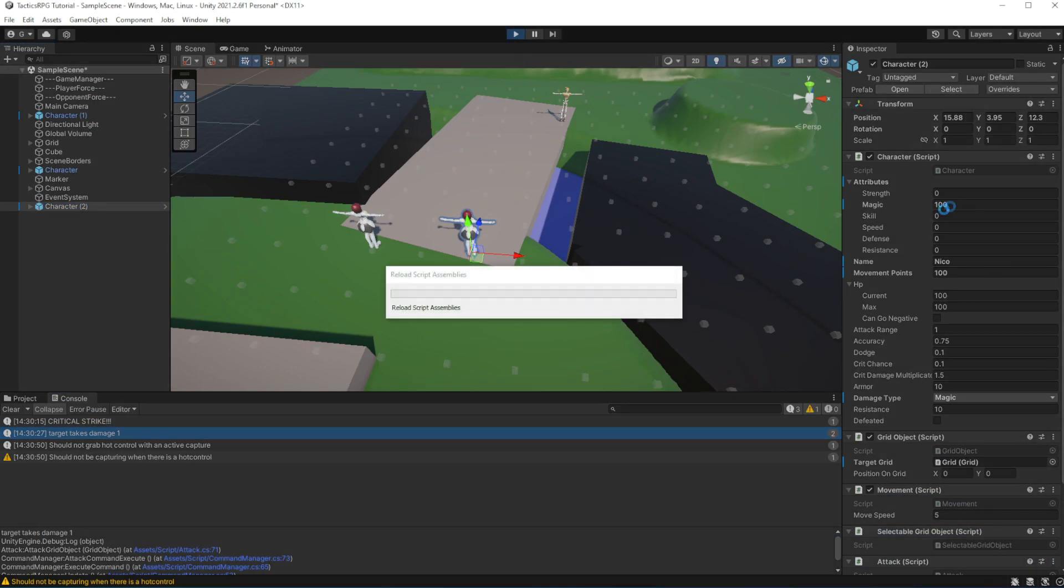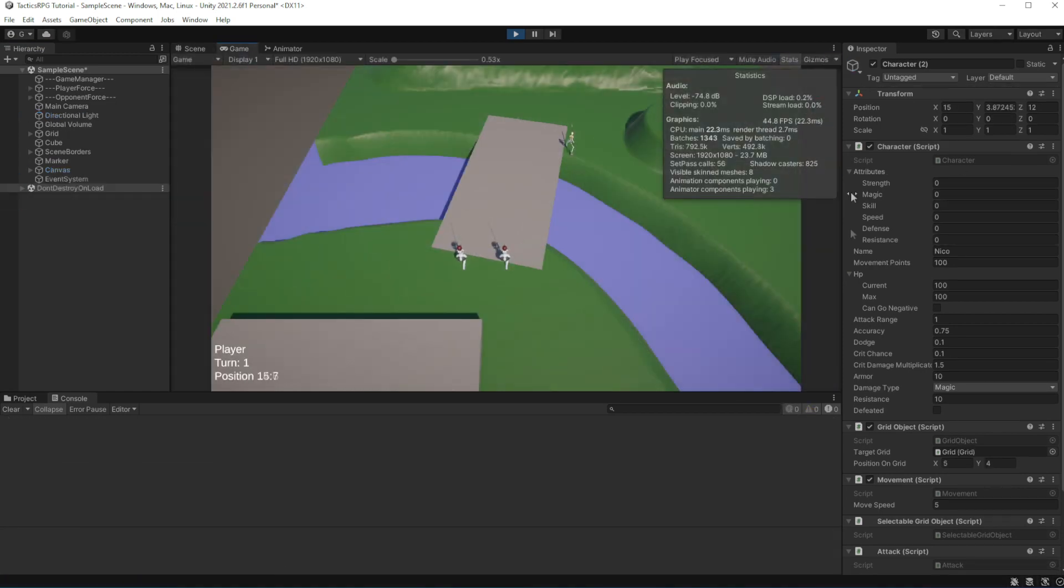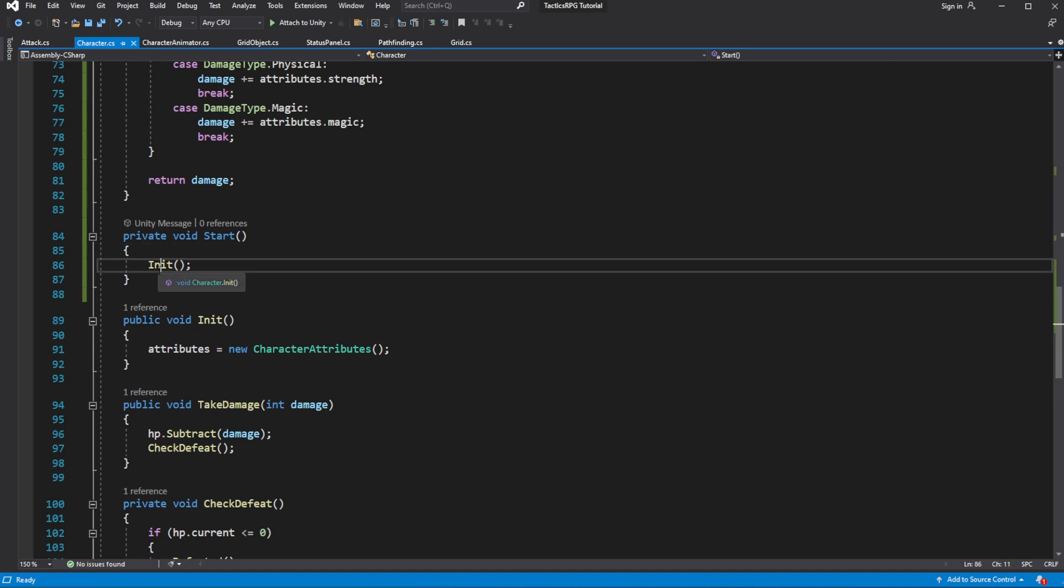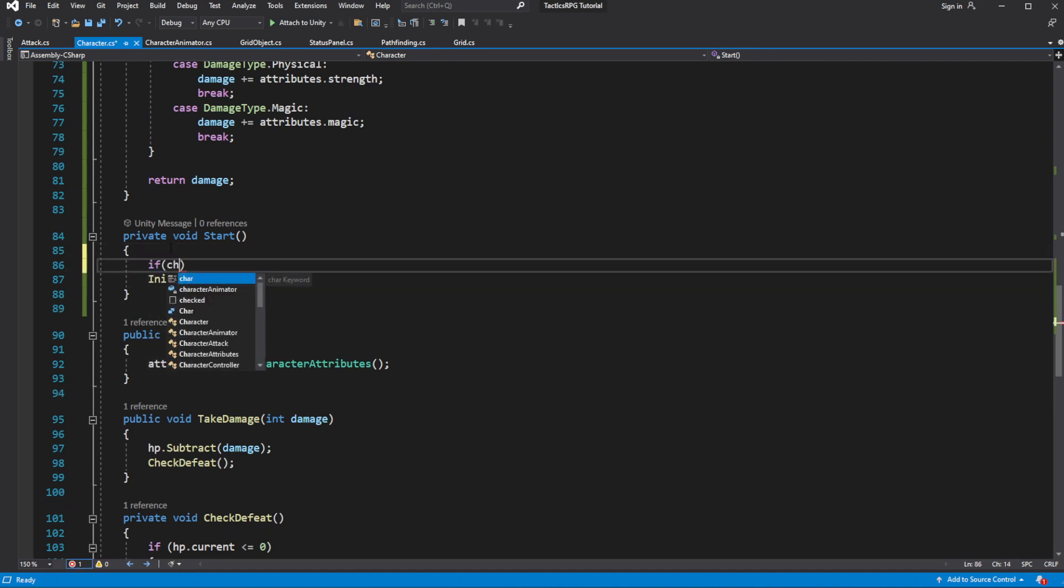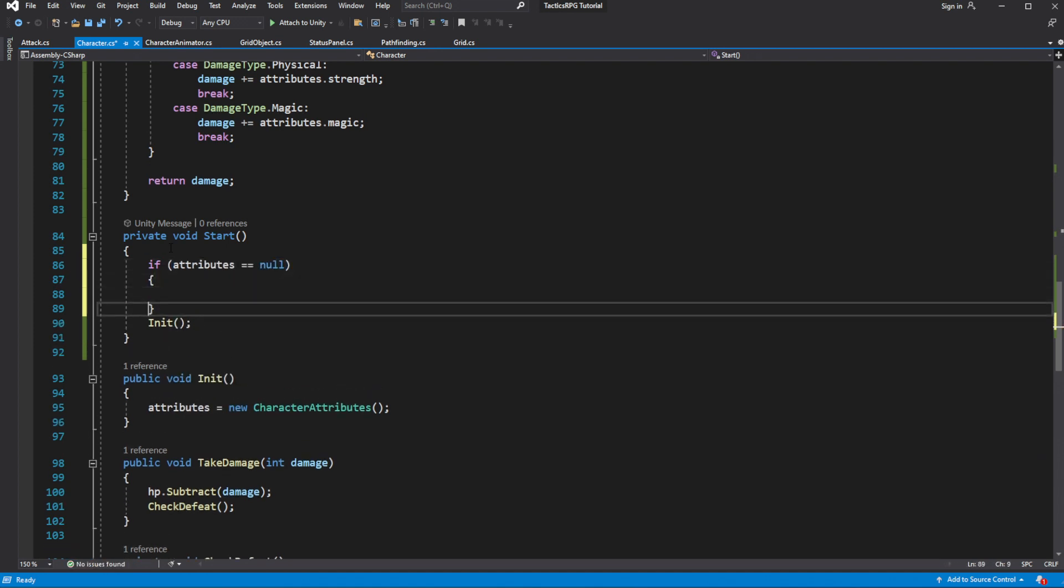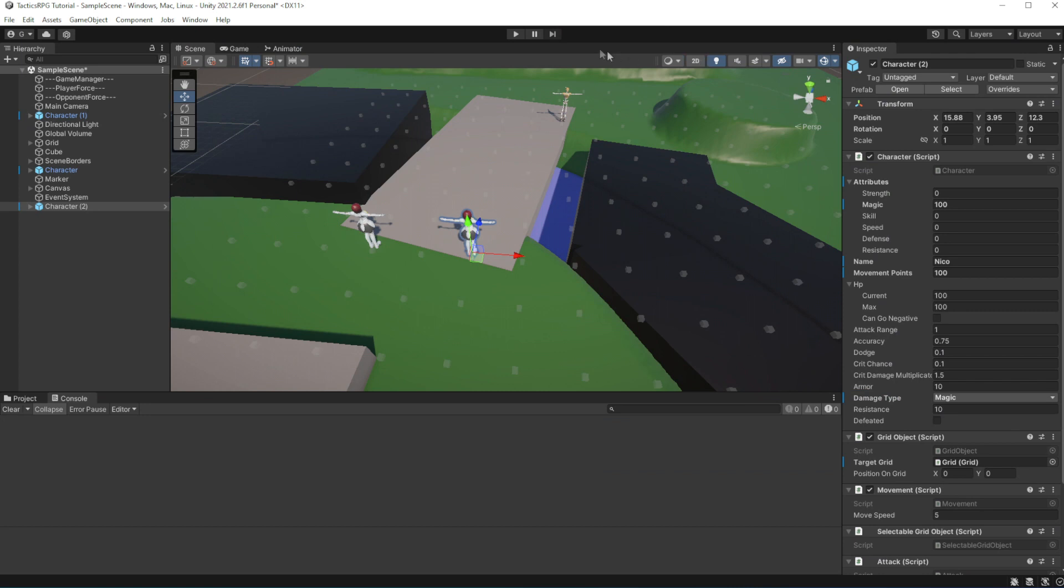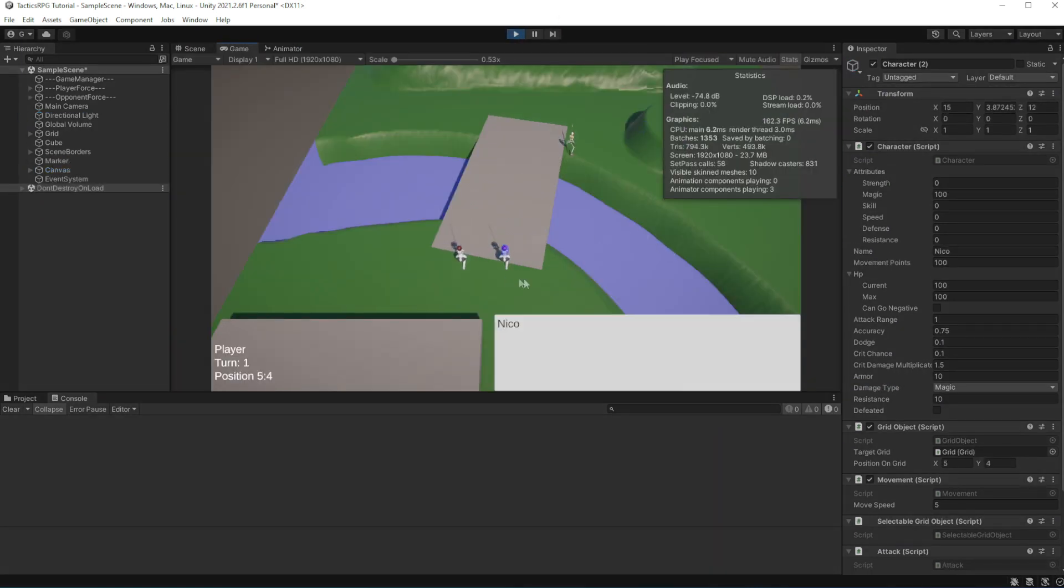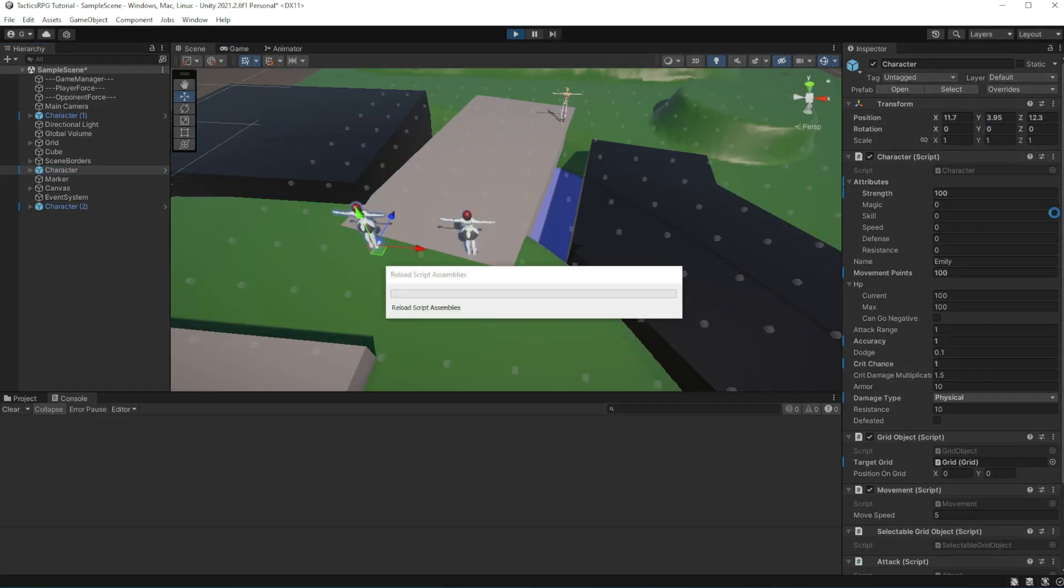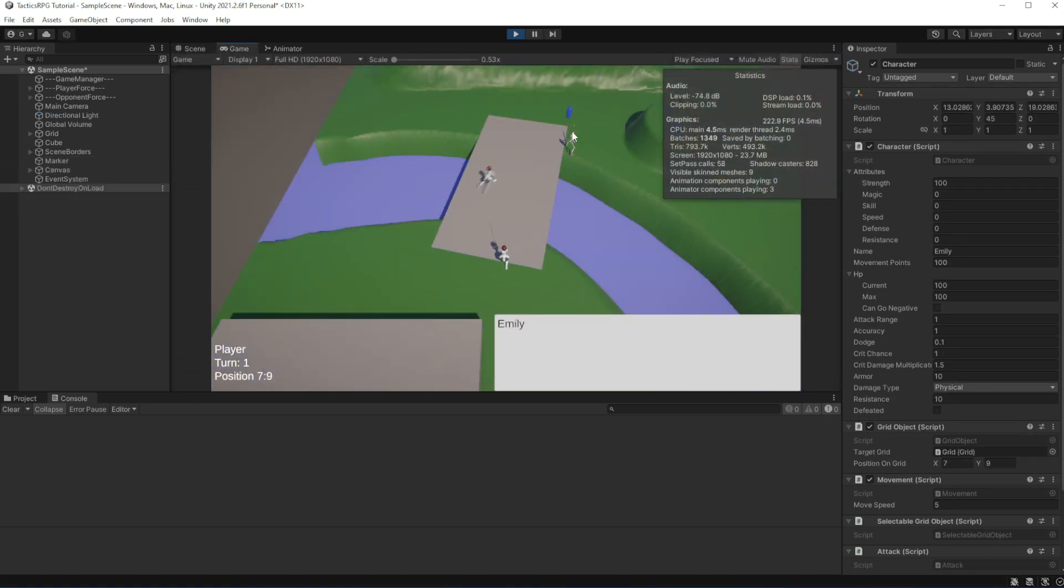Oh, we have an issue. On the start we are reinitializing the class, which nullify our attributes which we set in the inspector, so let's initialize the class only if our attributes are null, meaning that there is no setting set in the inspector. We will do init on start if the character attributes are null. Good.